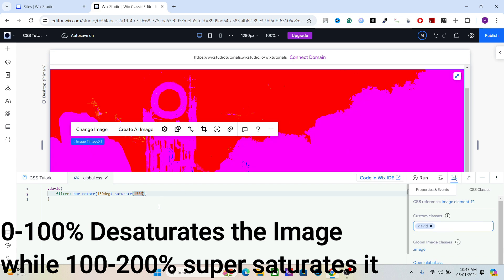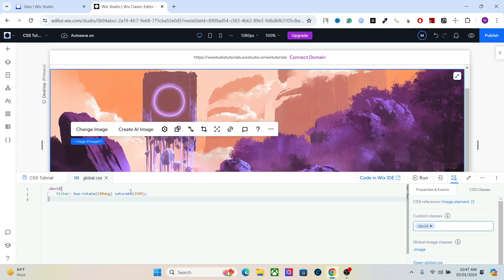For saturation I will highly recommend that you be very careful with the values.